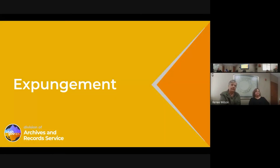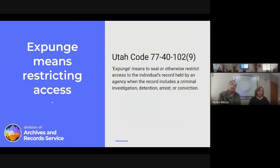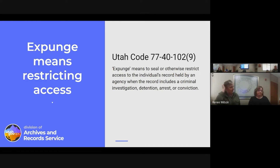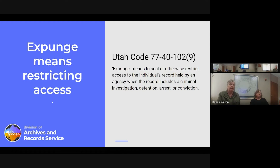Alright, moving on to expungements. The expungement code is Utah Code 77-40, which is not something I deal with every day, but I'll cover the sections most important for records officers to understand. The definition of 'expunge' means to seal or otherwise restrict access to an individual's record held by an agency when the record includes a criminal investigation, detention, arrest, or conviction. So we're talking about criminal records and restricting access.